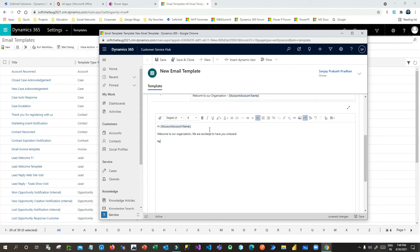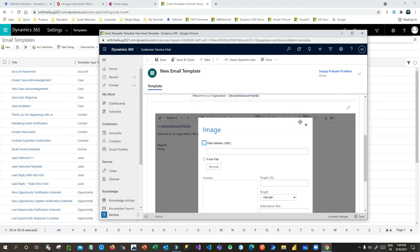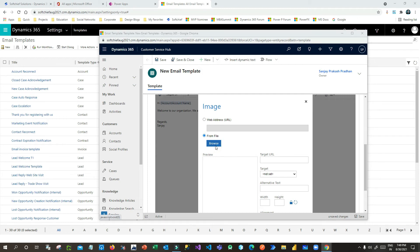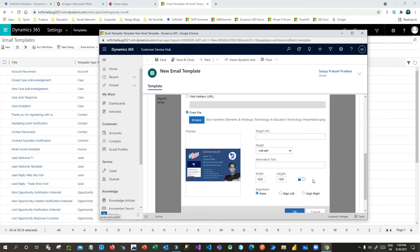For the signature, you can either use dynamic content or leave it blank so that the signature will automatically be appended. You can also add images to the template if you want — I'll add an image here and click OK.